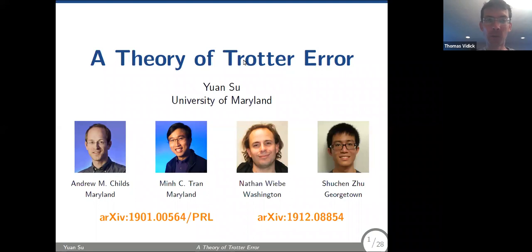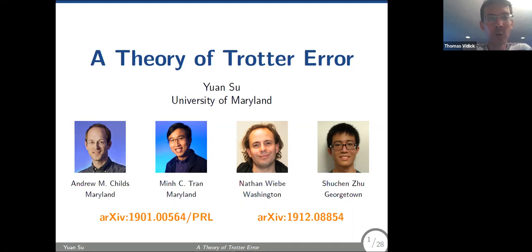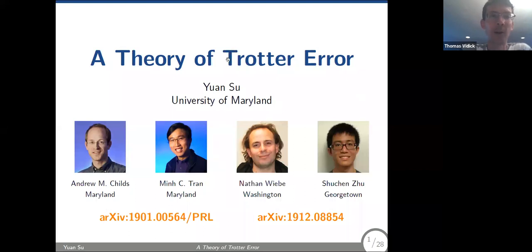Welcome everyone to the quantum seminar. Today we're happy to have Yuan Su, a graduate student from the University of Maryland who has done lots of work in the area of quantum simulation. Today he's going to tell us about some of the latest work, which is joint work with his advisor Andrew Childs, Min Tran, Nathan Wiebe, and Shushan Zhu. He's going to tell us about the theory of Trotter error.